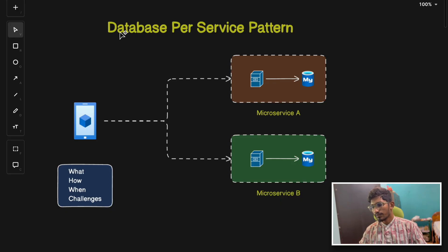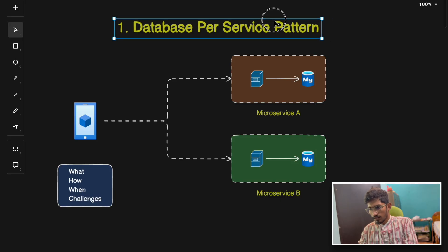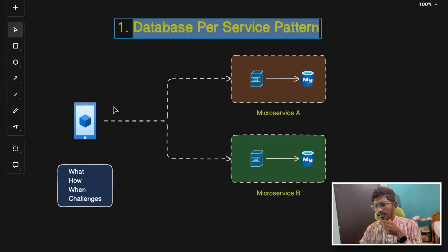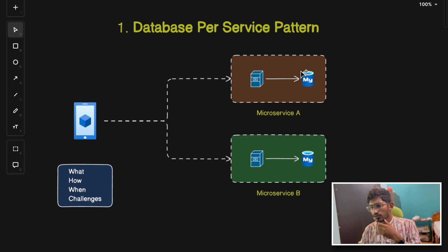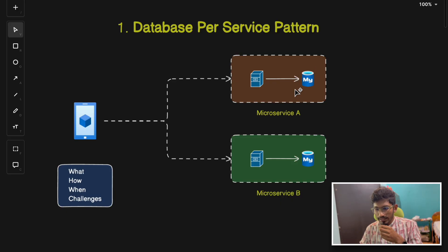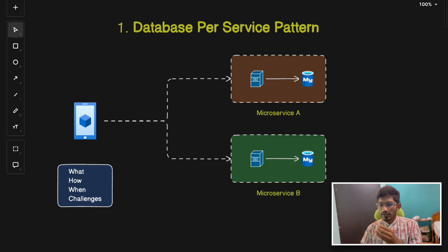The first pattern we'll discuss is the Database per Service pattern. In this pattern, each microservice has its own dedicated database, which ensures services function autonomously. Each service maintains its own database instance and interacts only with its respective database. Data across multiple services is shared via APIs or events.